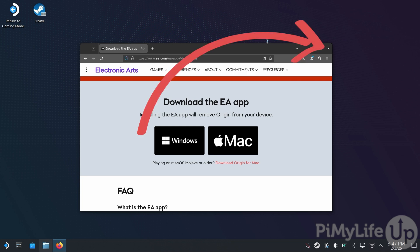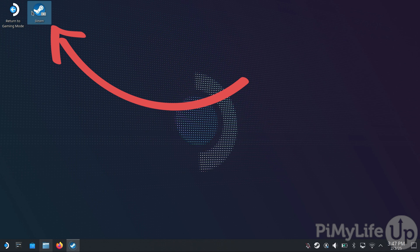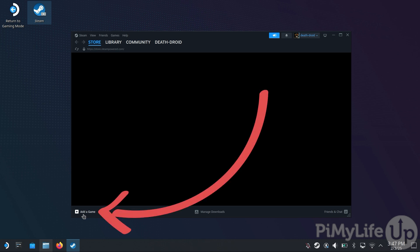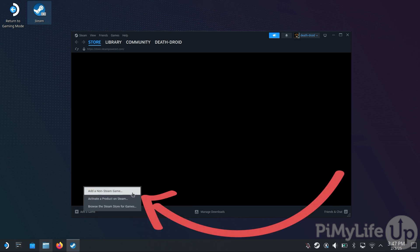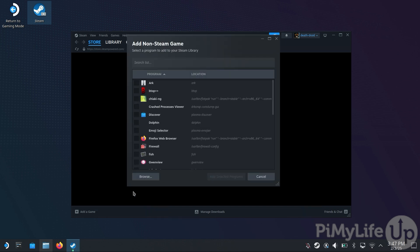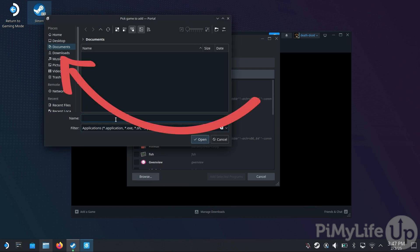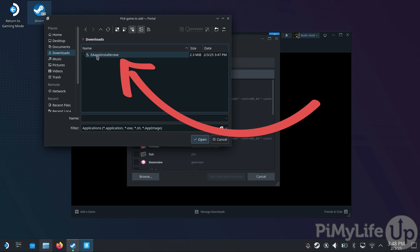Double-click the Steam icon on your desktop. Our next step is to add the EA app installer that we just downloaded as a non-Steam game. To do this, click the Add Game button in the bottom left corner, and then click the Add a Non-Steam Game button. This allows it to run under the Steam Proton compatibility layer. In the window that pops up, click the Browse button, and then switch to the Downloads directory using the sidebar, and then select the EA app installer.exe.